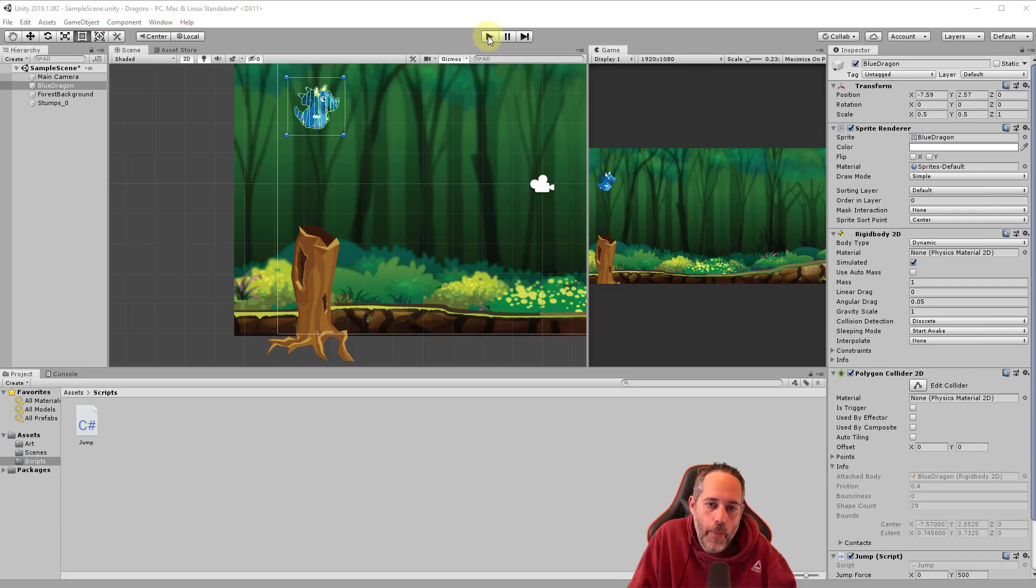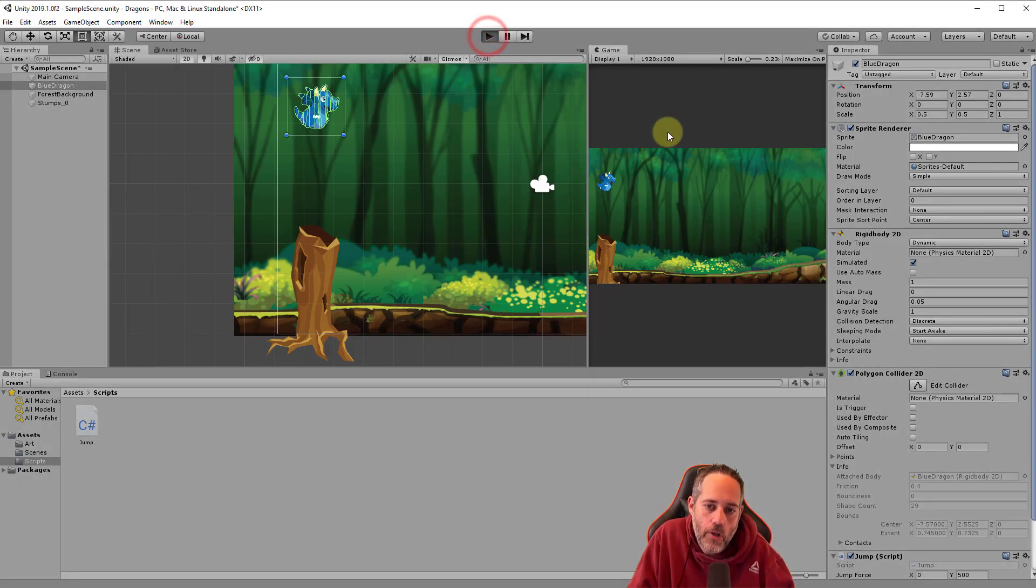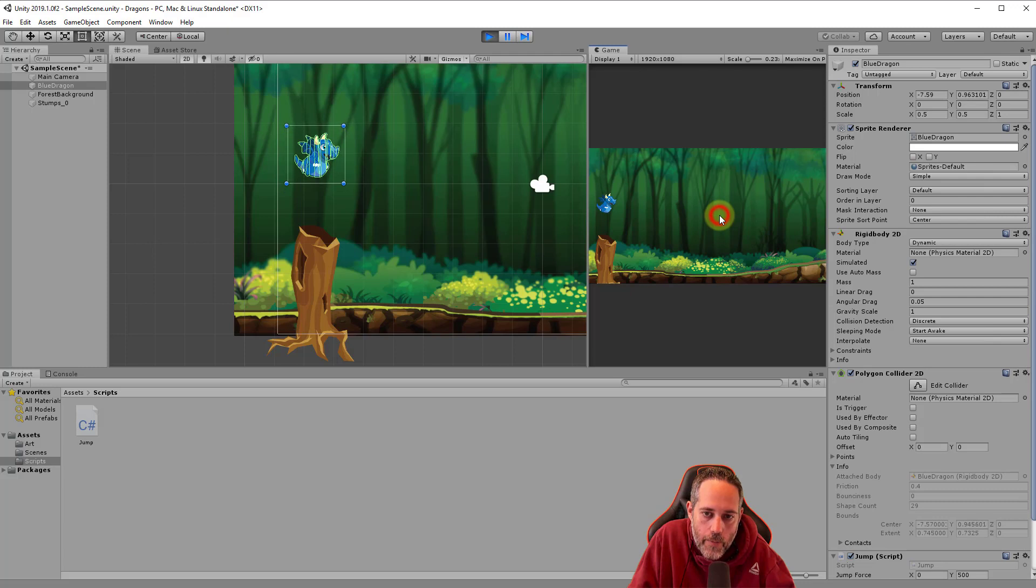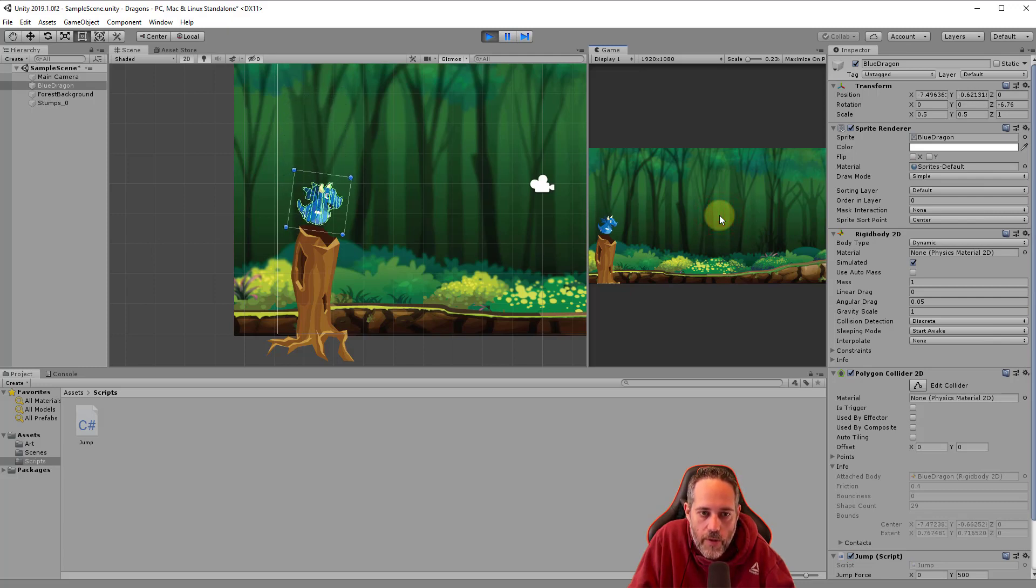Hey, welcome back. If you've been following along, you should have a dragon now that's able to jump when you click on the game screen or roll off of the tree stump.